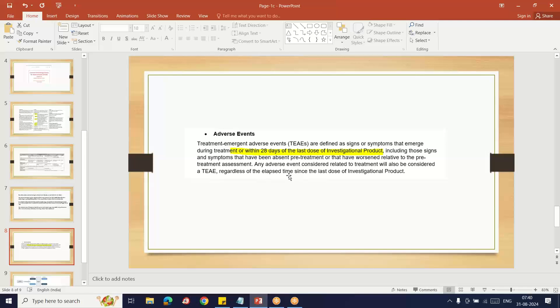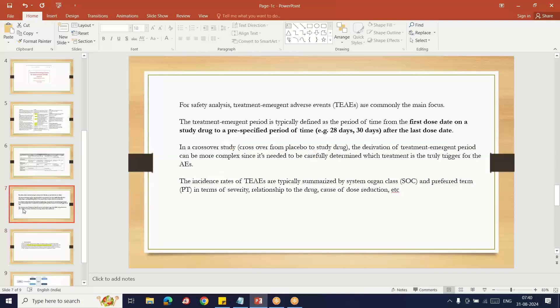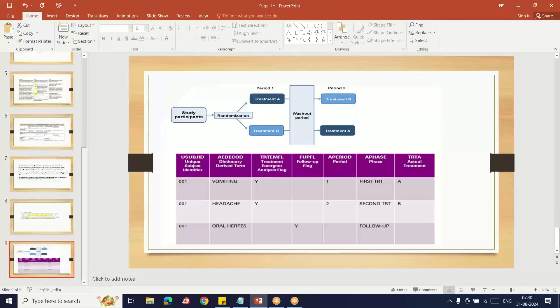Here you can see they mention that treatment-emergent adverse events are defined as any sign or symptom that emerges during treatment or within 28 days of the last dose of investigation product. For example, if an adverse event is happening today and tomorrow is the last day of treatment dose, even if an adverse event happens 28 days after taking the last dose, those adverse events are considered treatment-emergent adverse events.